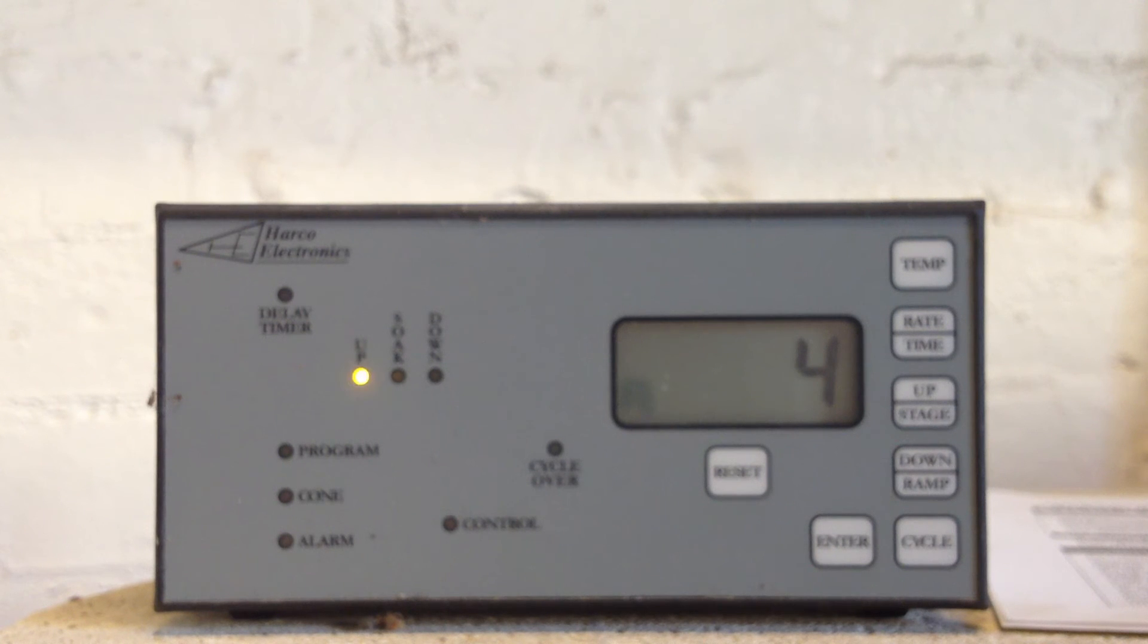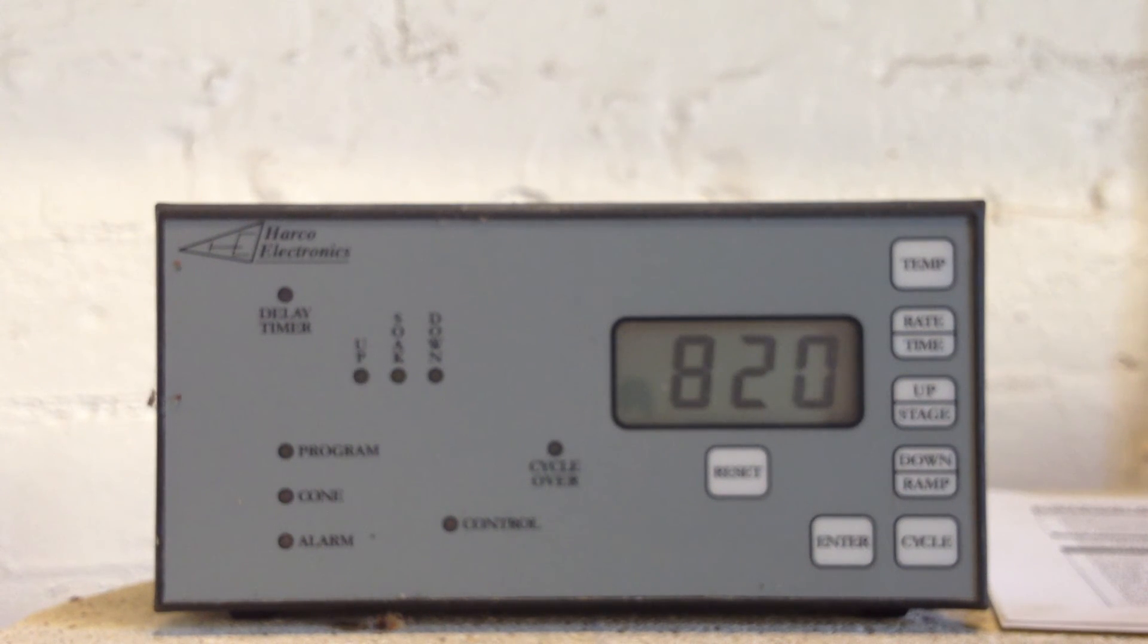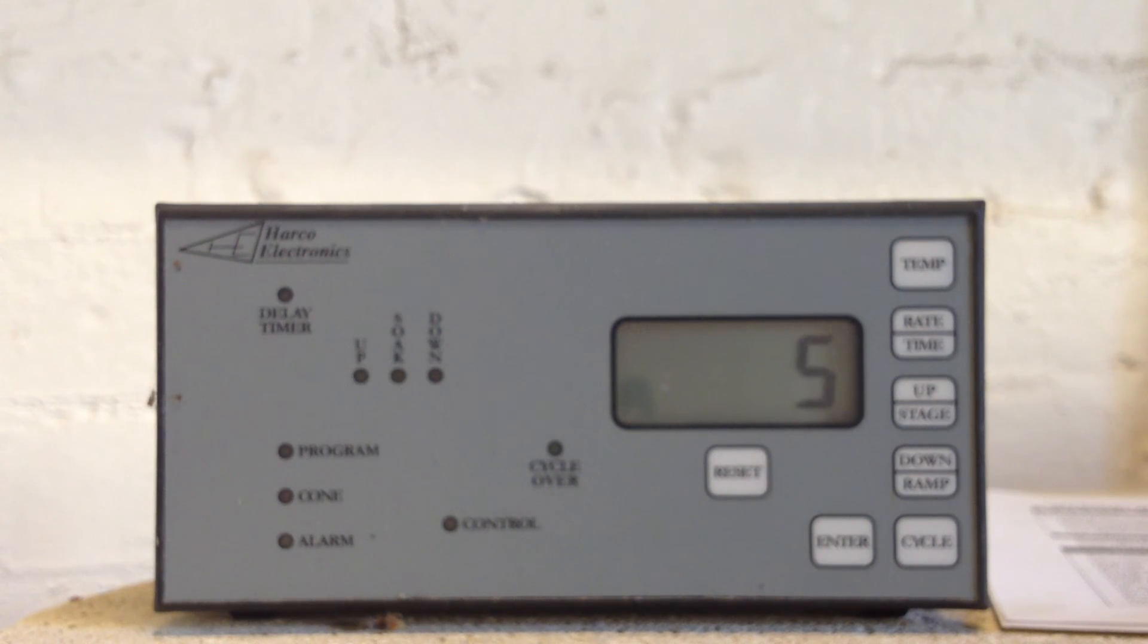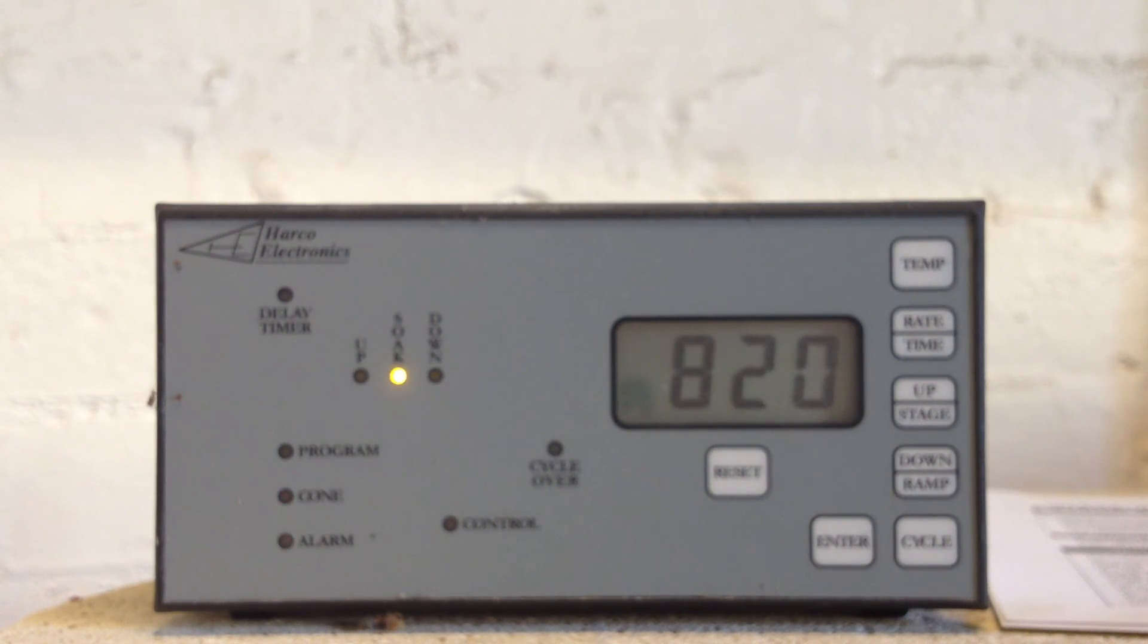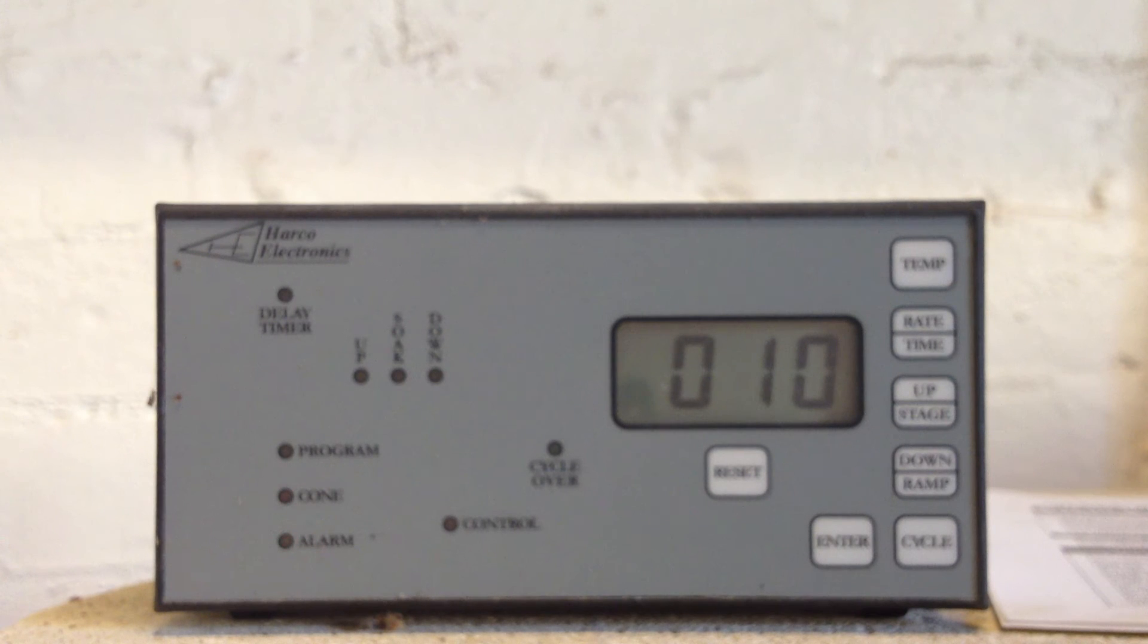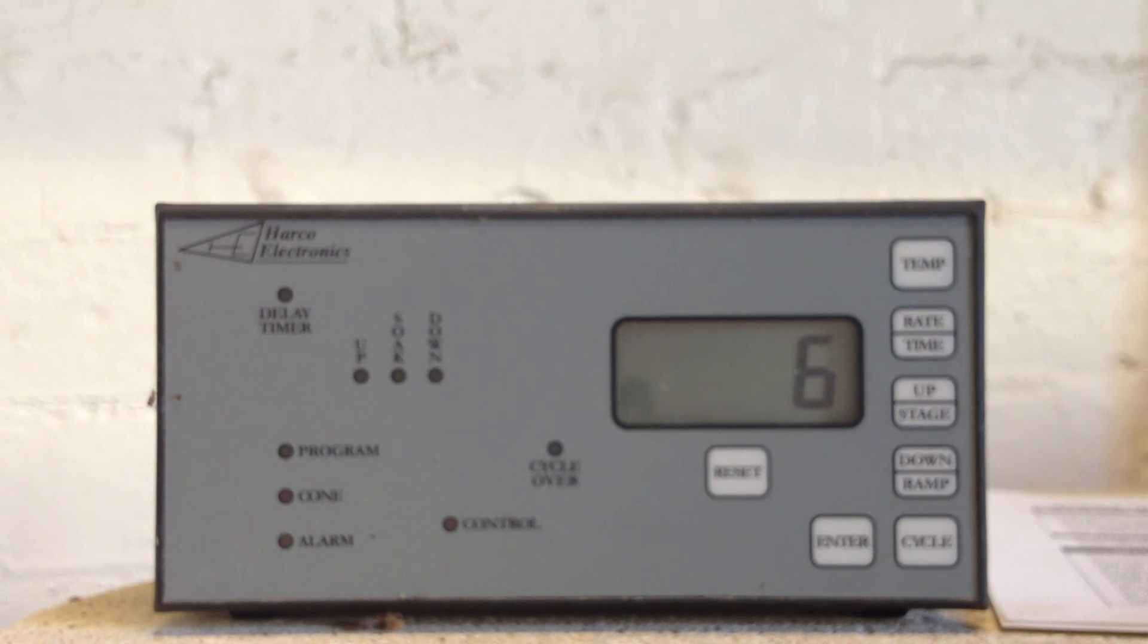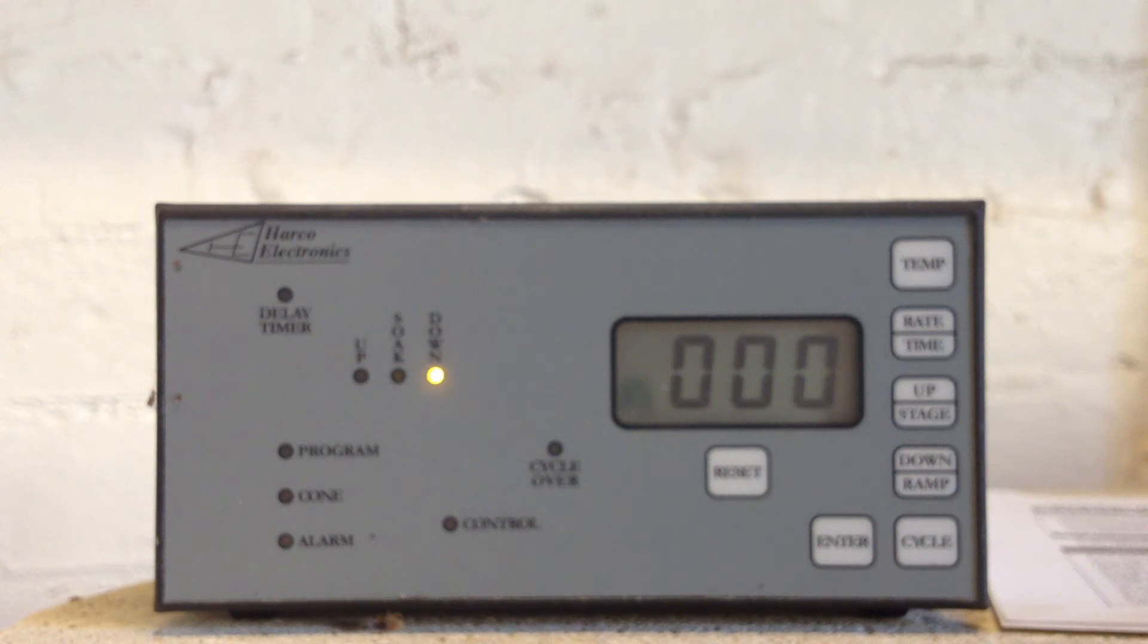Step four, we're going up to 820, at a rate of 247 an hour. Step five, we're holding at 820 for 10 minutes. That's a soak. Step six, we're switching off to zero. So that all looks pretty good.